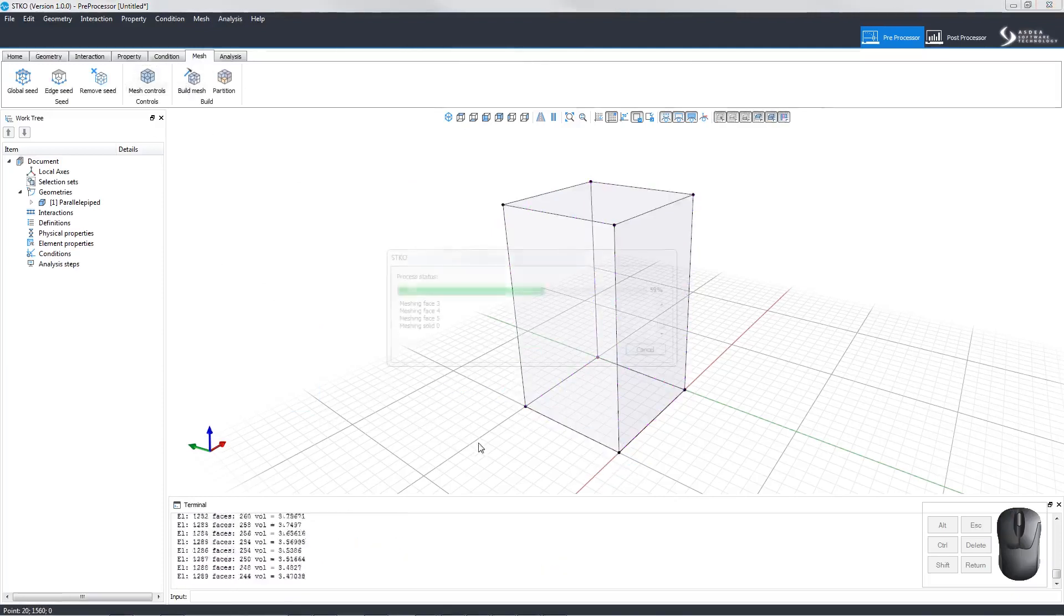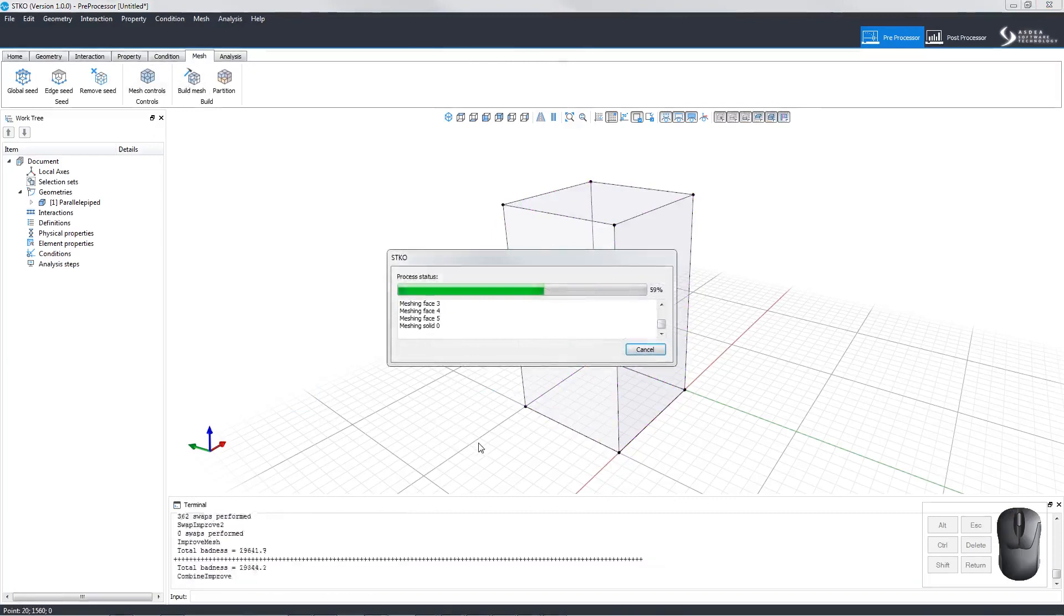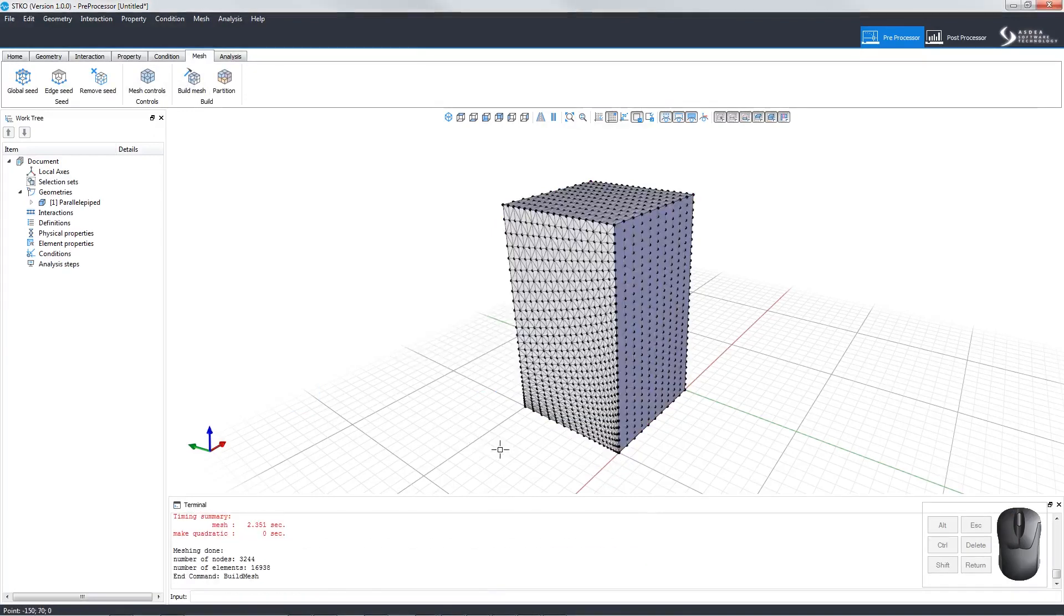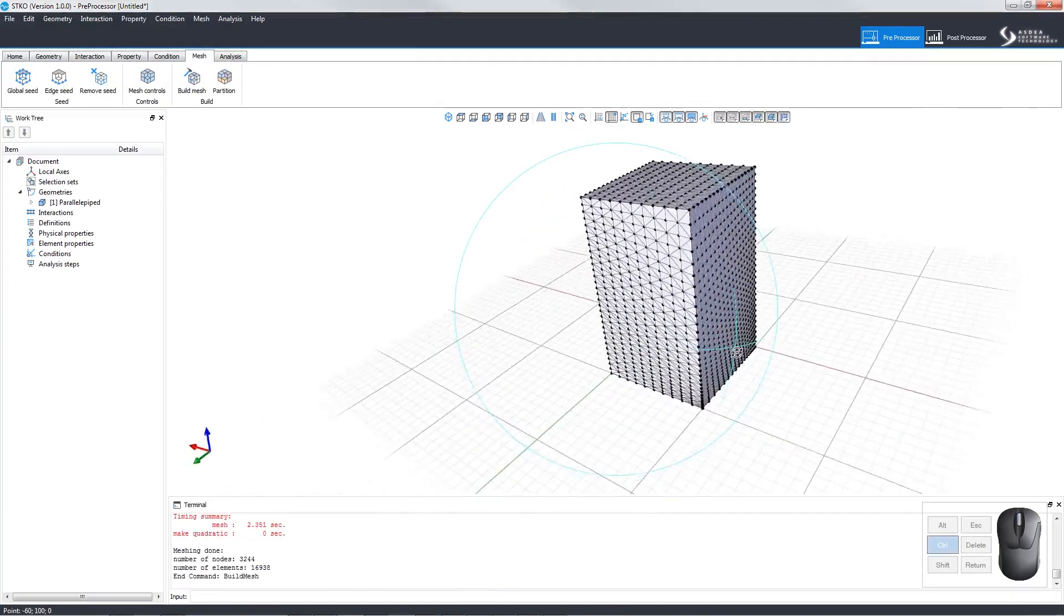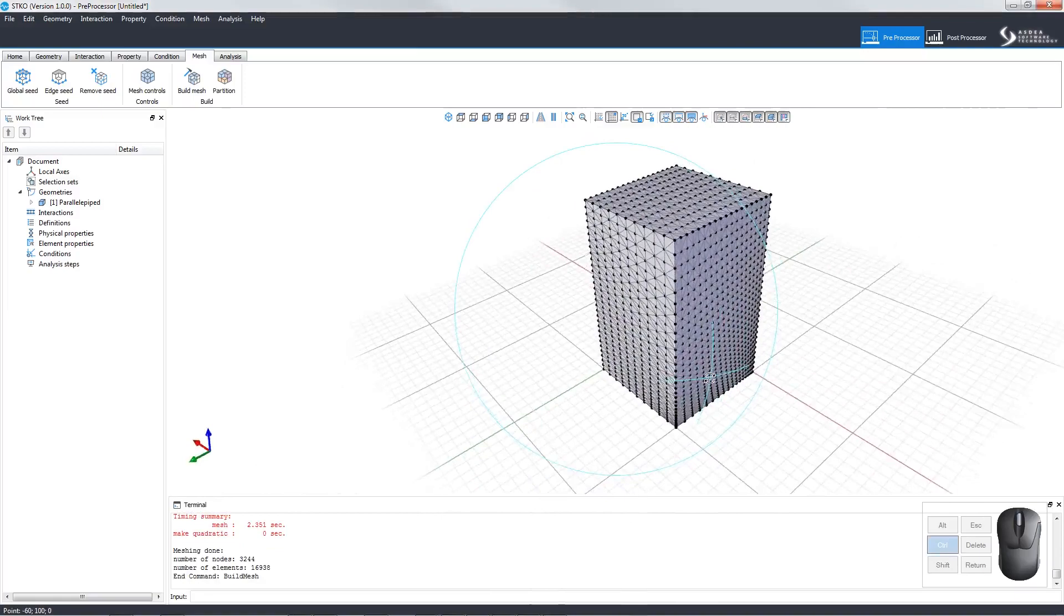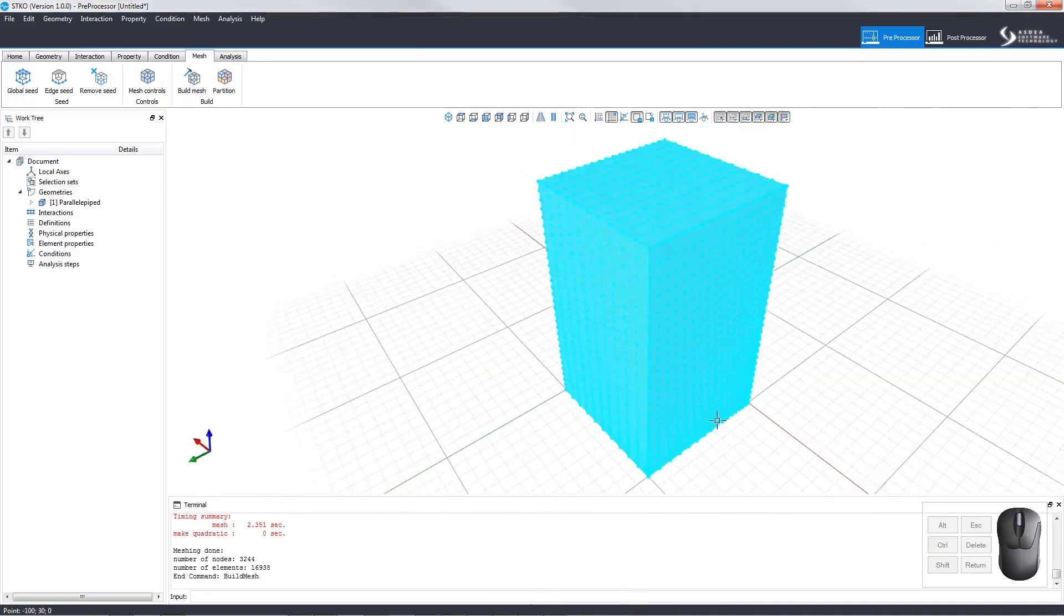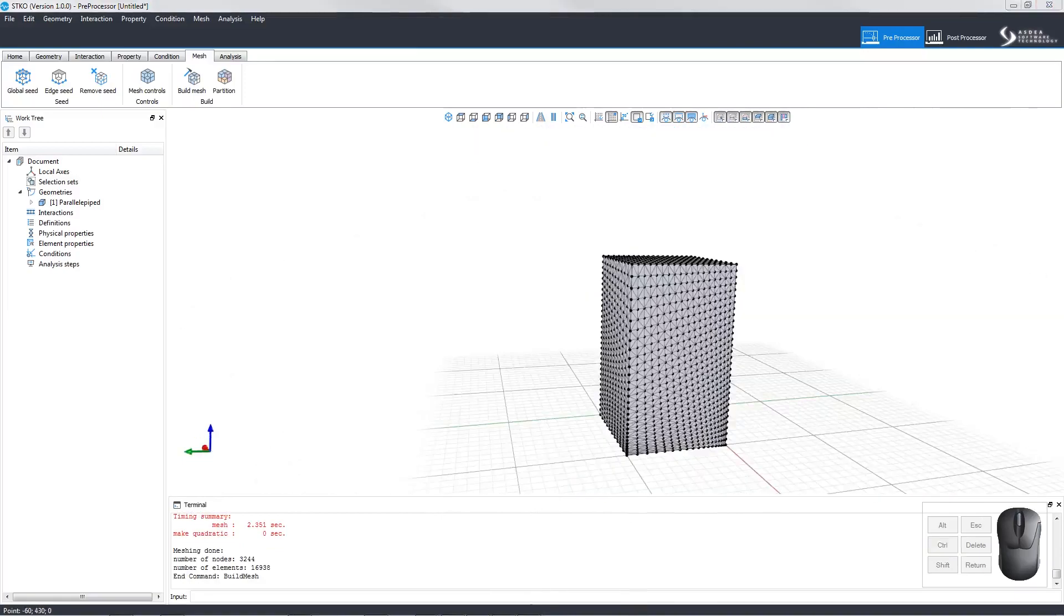Then we can build the mesh, which will show a loading status, then the solid is meshed. Moving around the solid, we can see how the edges have been meshed differently.